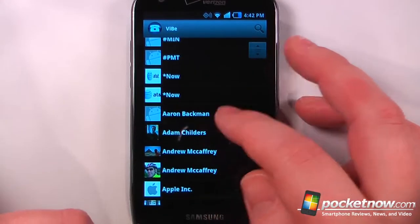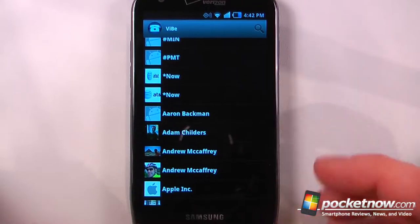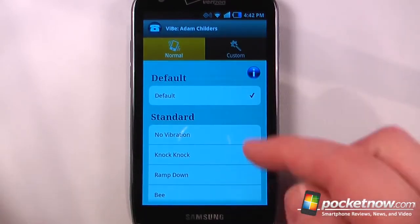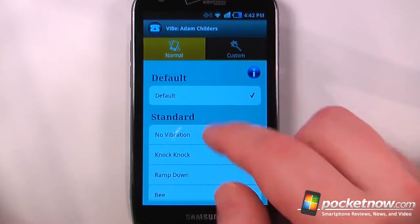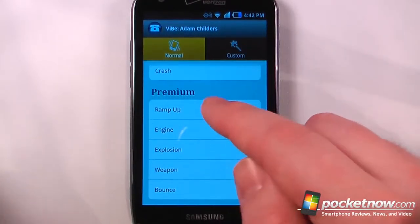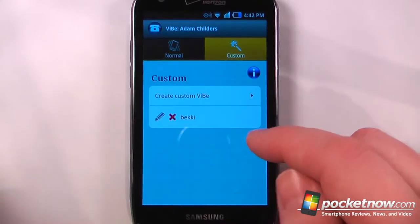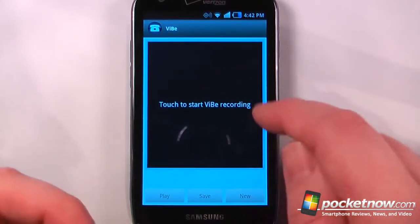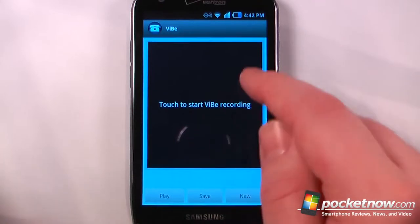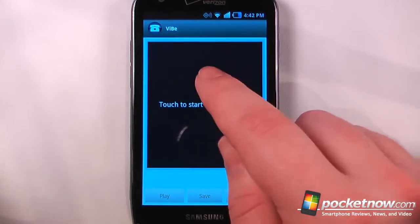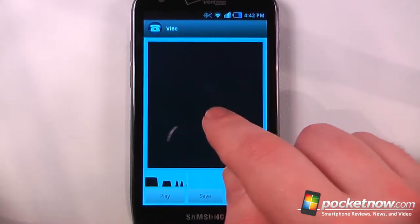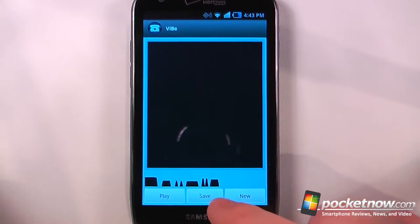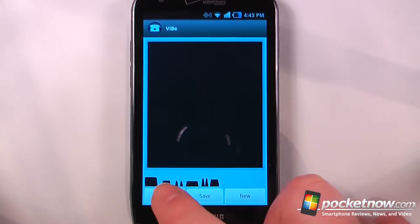So here if I want to set a custom vibration to a contact, I'll just choose one of my contacts. From here I can choose a standard vibration, or I can also choose a premium. I can also set my own vibration by going to custom and create my custom vibration by touching on this little square here. So we'll just create a vibration, and we can either play it back, or we can also save it as that contact.